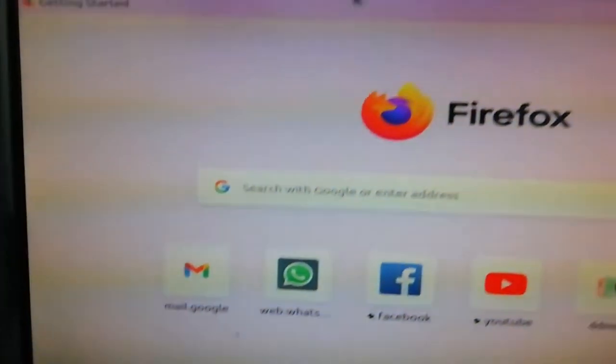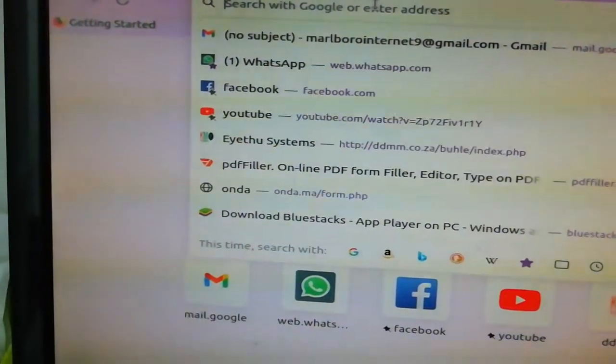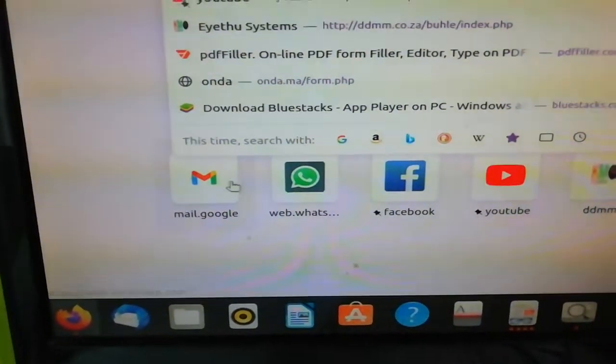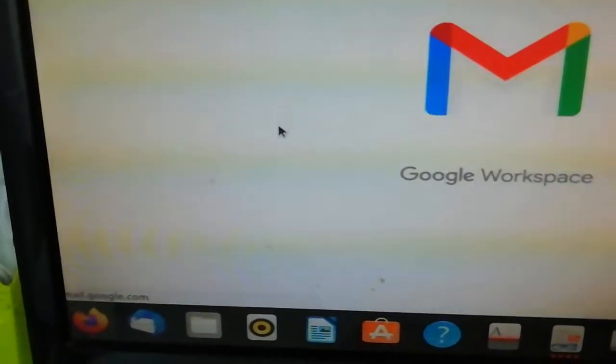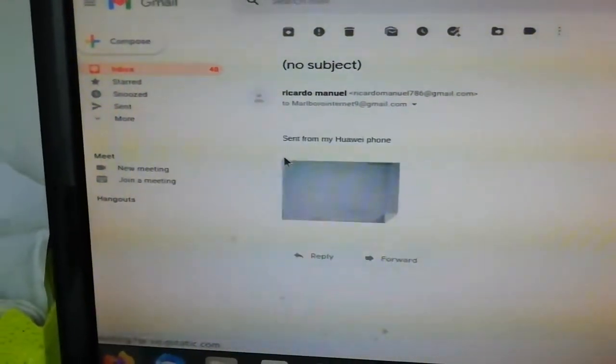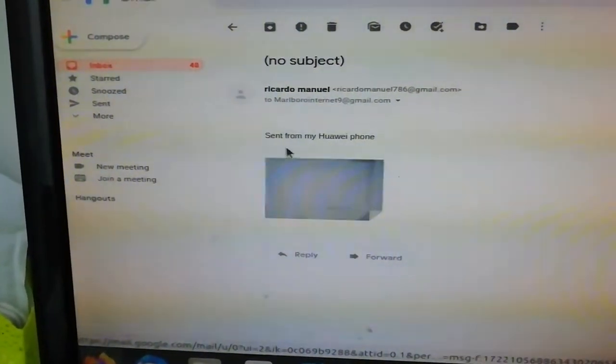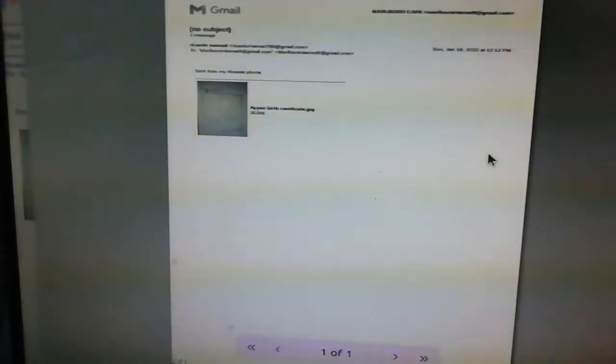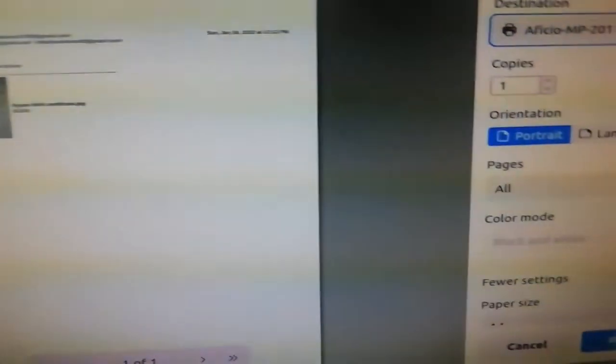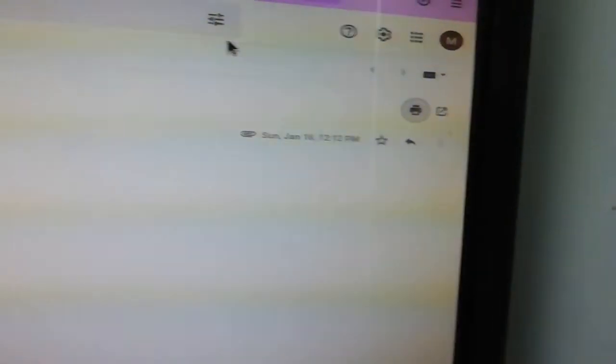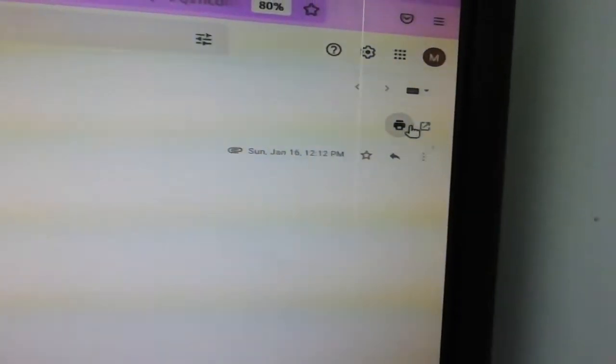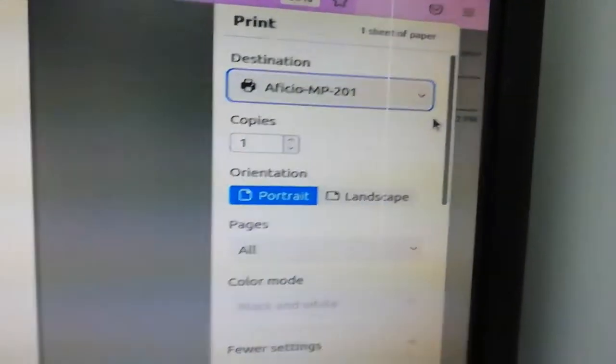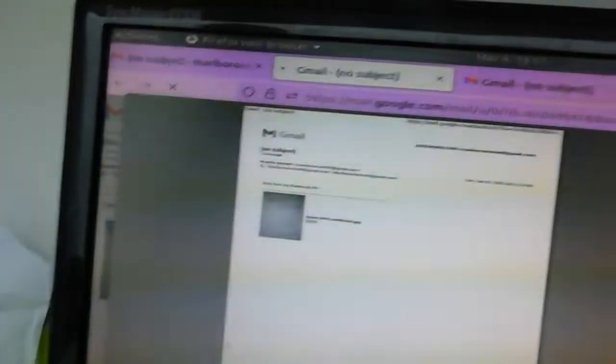Go back to your Firefox, go to Gmail. Then if you want to print, you print this. You can see that you don't see any... let me cancel. You can see, you want to print this? So let's go back.